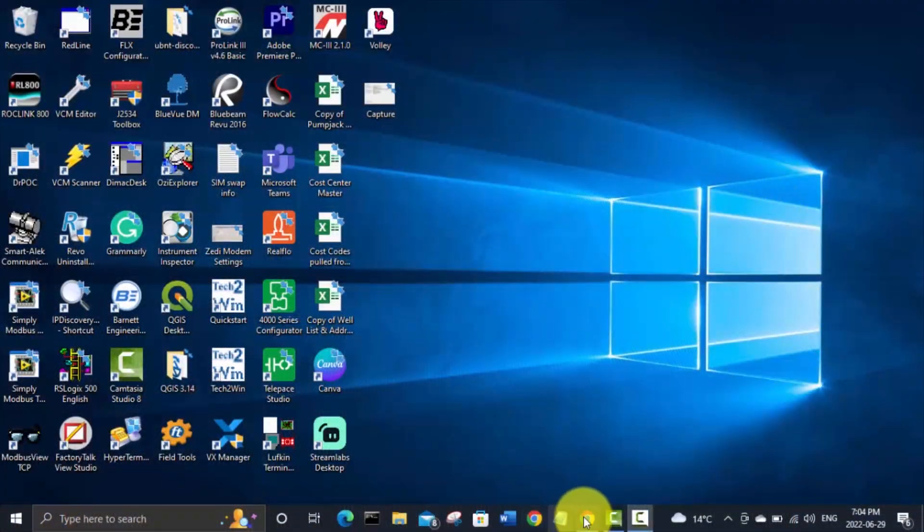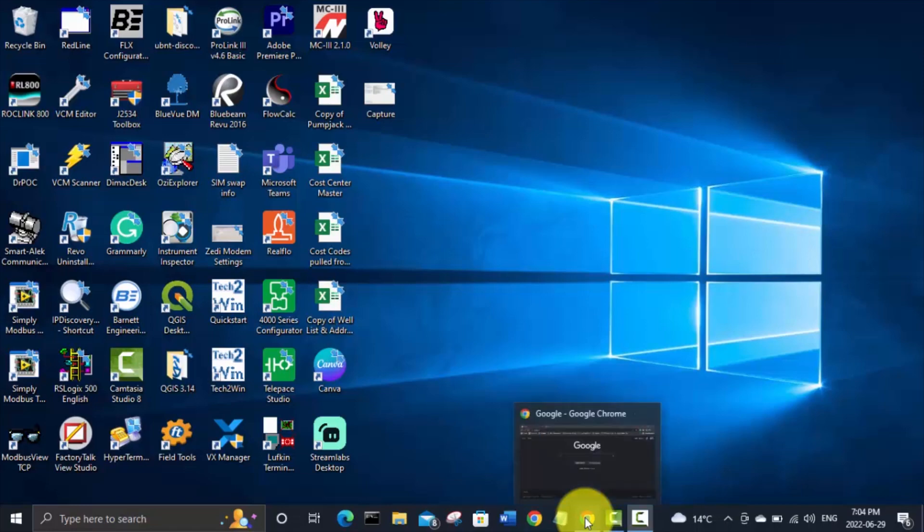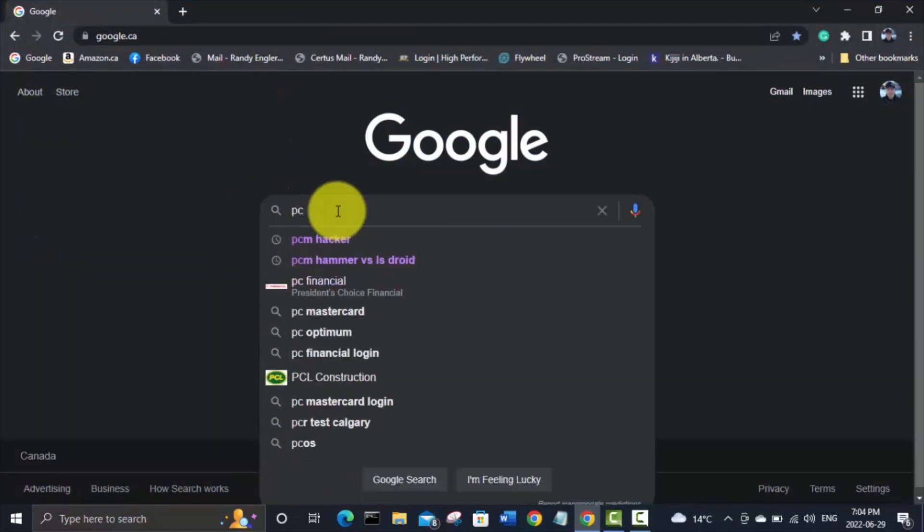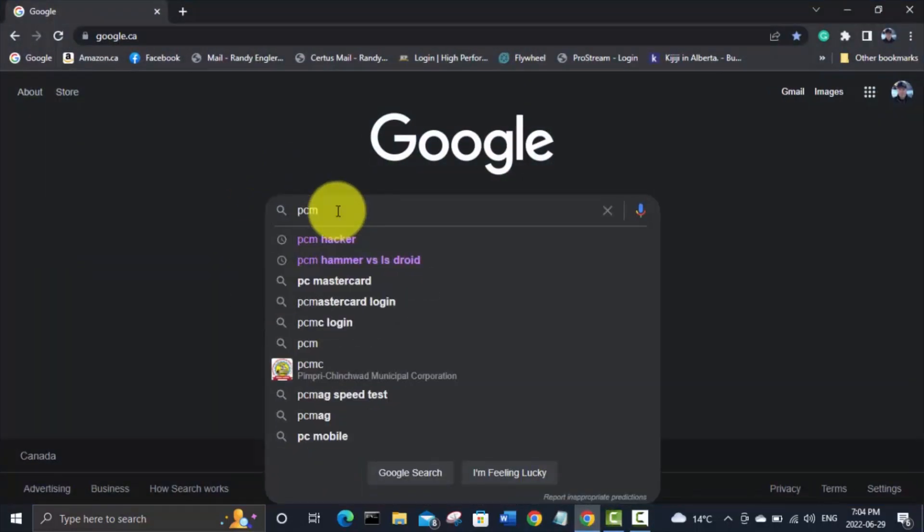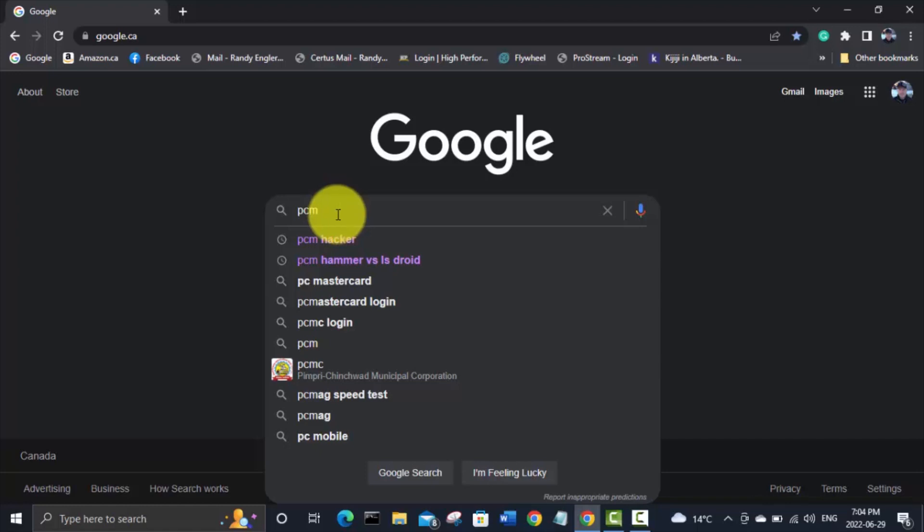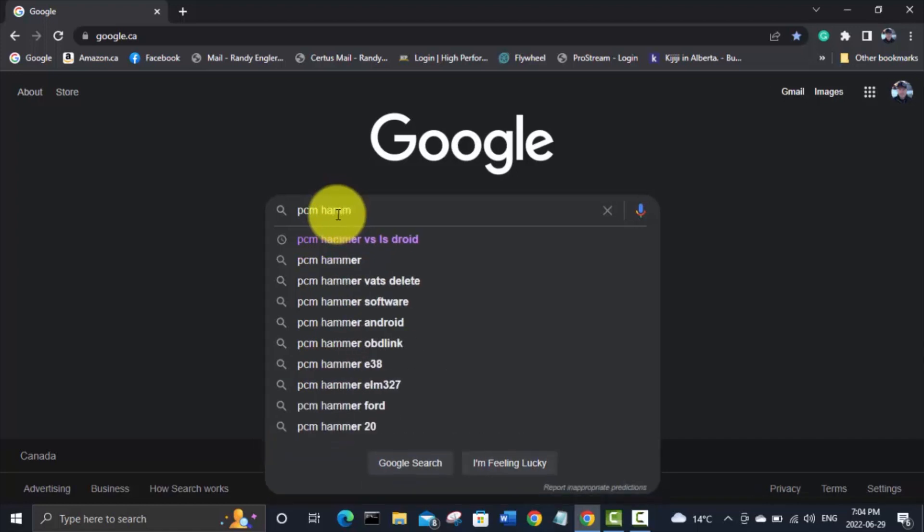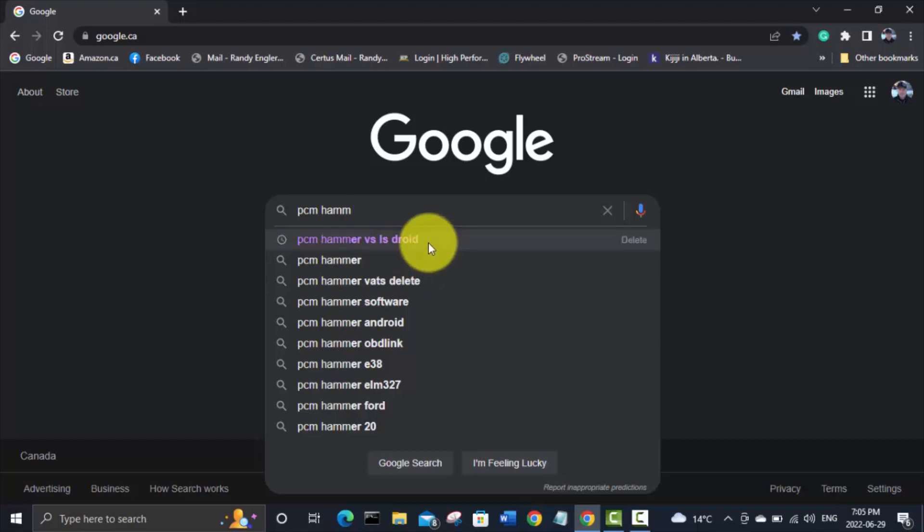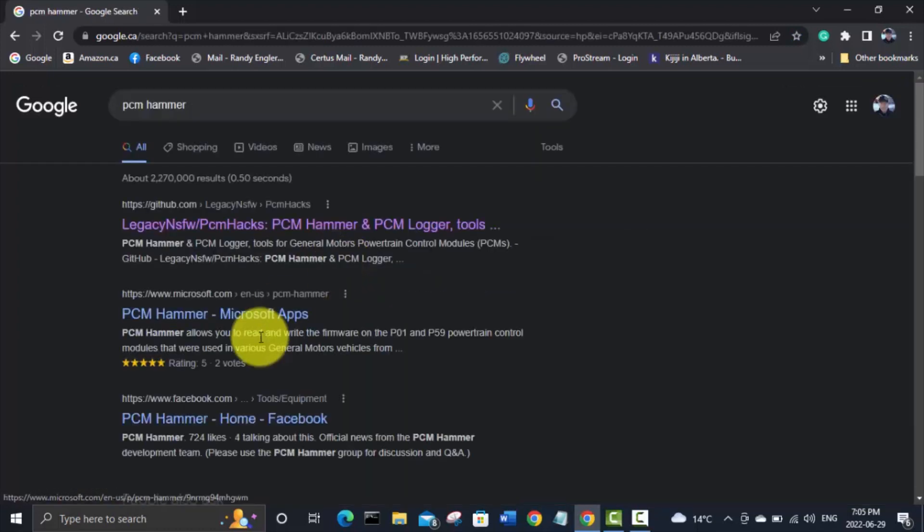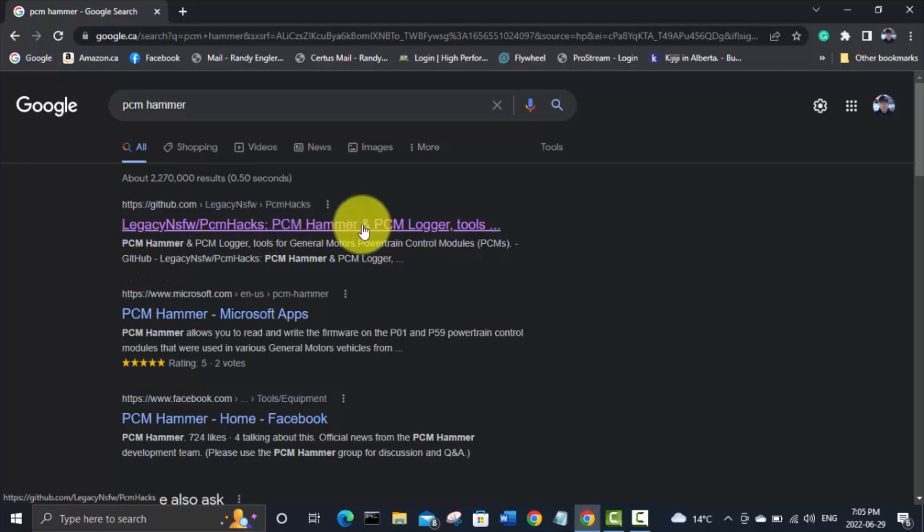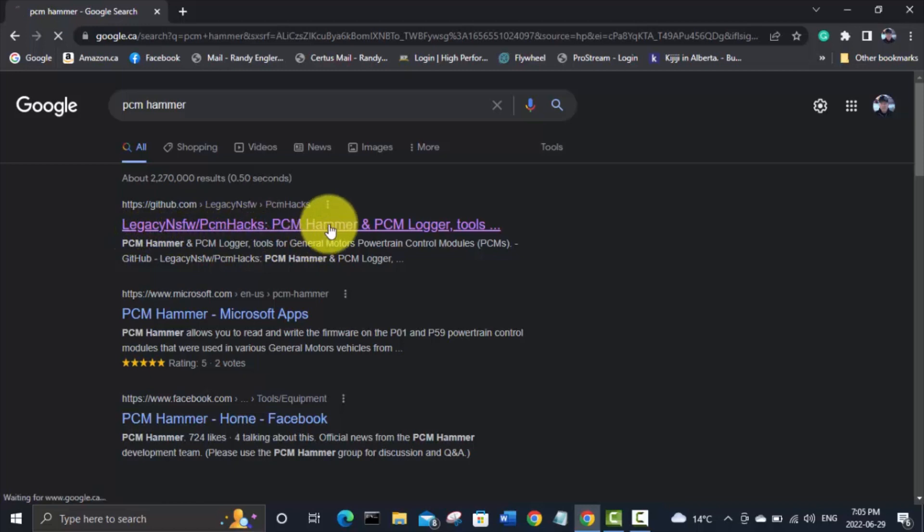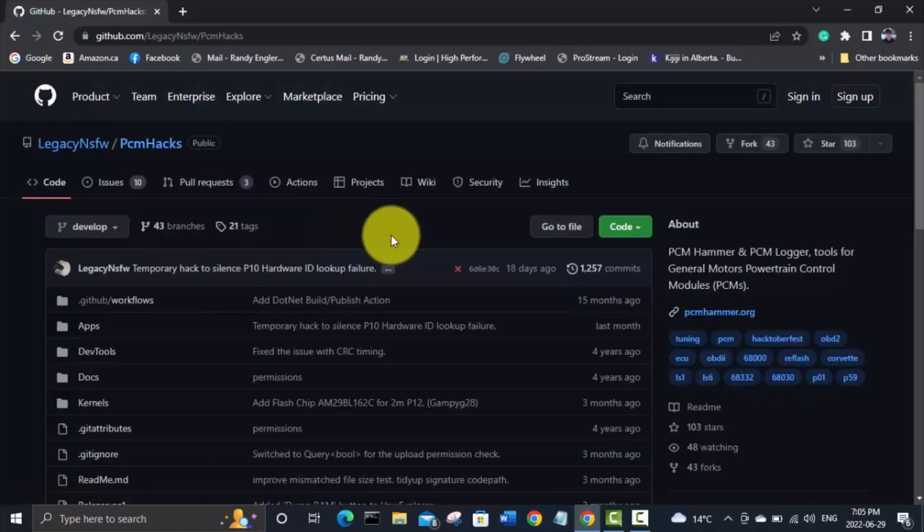We're going to install PCM Hammer. So we're going to go to Google and see my old searches on PCM Hammer there versus LS Droid. That's another program that people use to read these GM PCMs, but it's based on Android and I don't have anything Android. So PCM Hammer is the one we're going to go with. And this first link that comes up in Google, Legacy NSFW PCM Hacks. Click on that one.